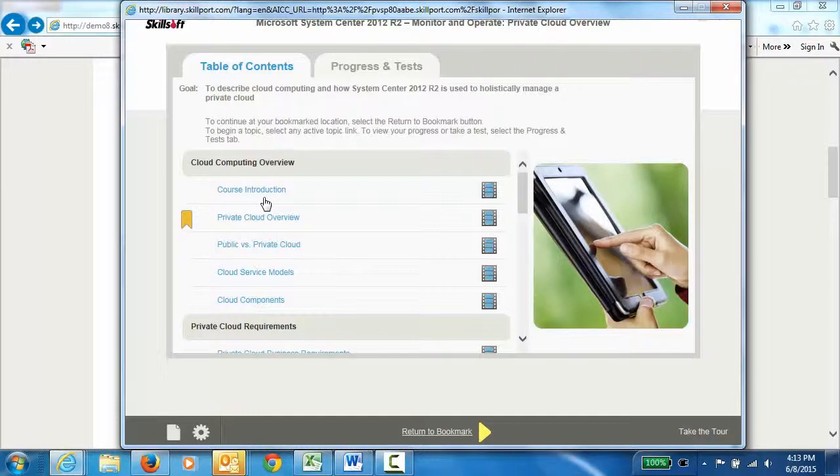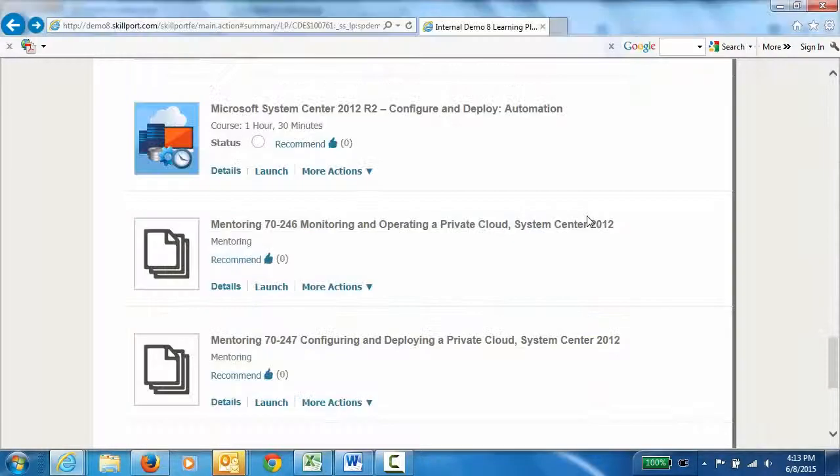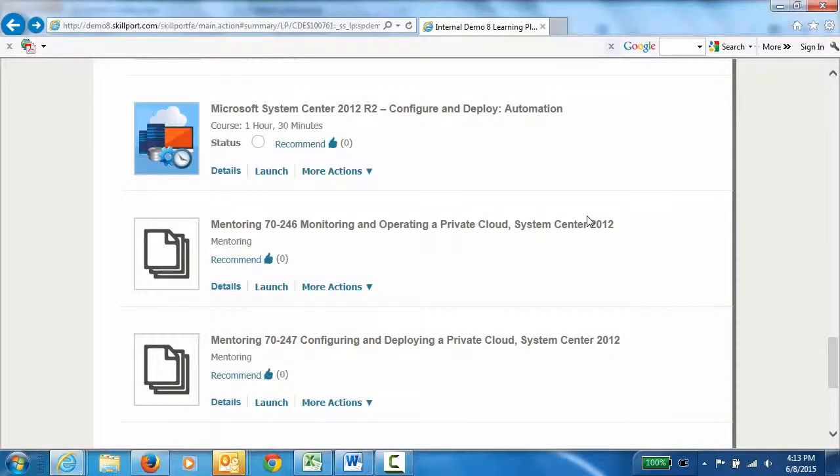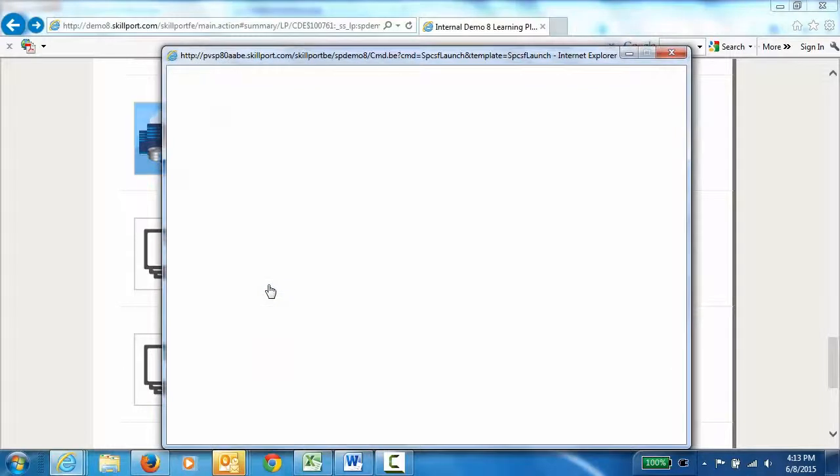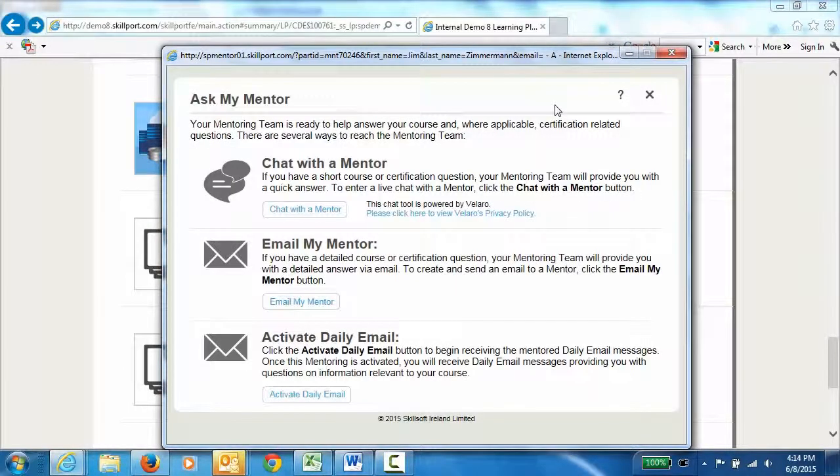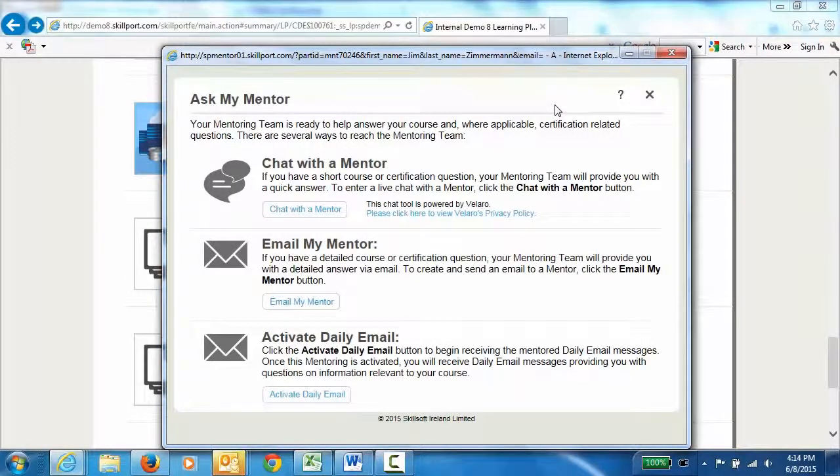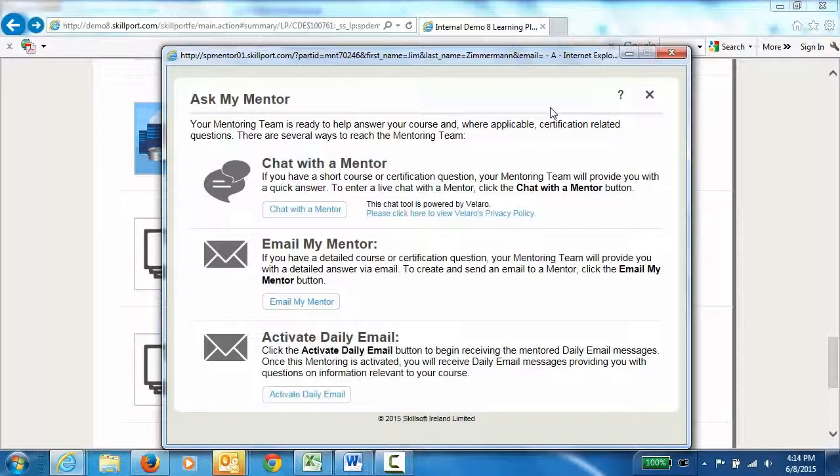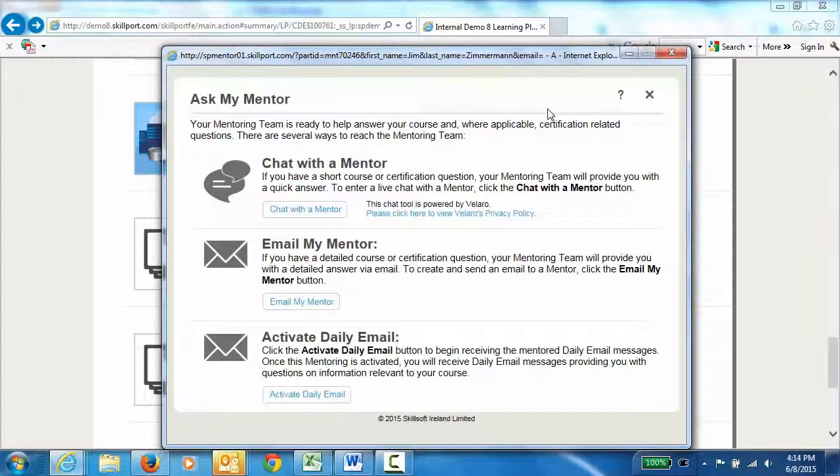At the end of each course, there's a video that presents a number of practice examples. Let's assume that the learner has completed the courses and still has a few questions on Microsoft System Center. This would be a good time for them to take advantage of the Skillsoft mentors. Skillsoft mentors are highly credentialed individuals who, between them, have over 1,000 certifications and certificates, and they're available to answer questions from your learners.